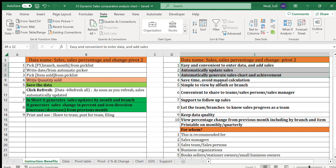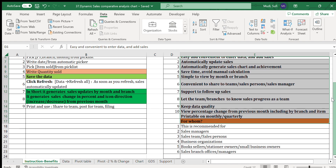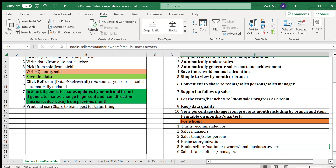It also helps keep data quality and view percentage change from previous months, including by branch and by item. This system has multiple benefits and is therefore recommended for sales managers, sales teams, sales persons, and business organizations with different branches — including booksellers, stationary owners, small business owners.